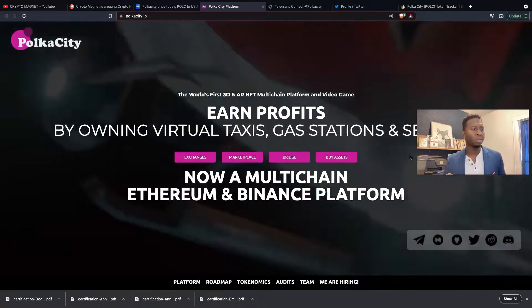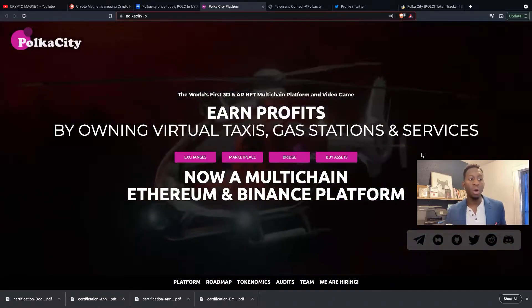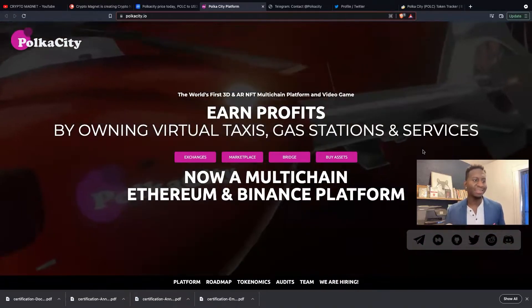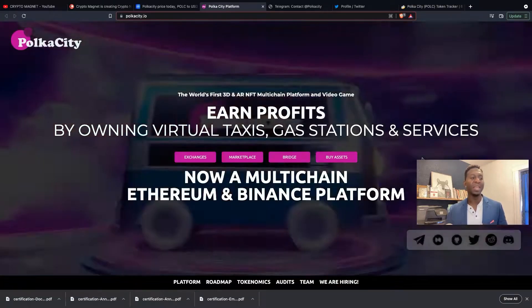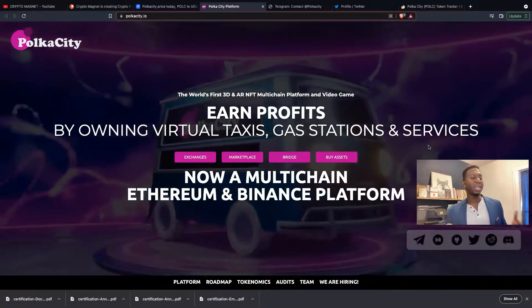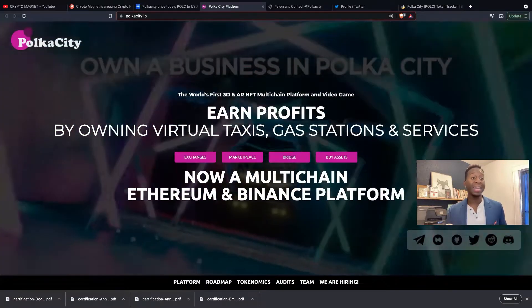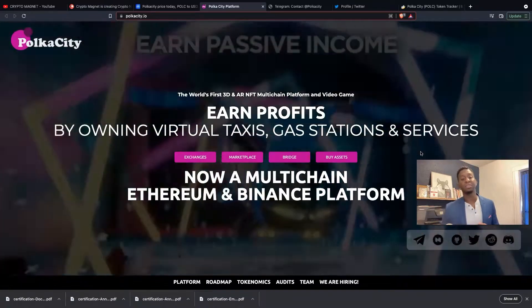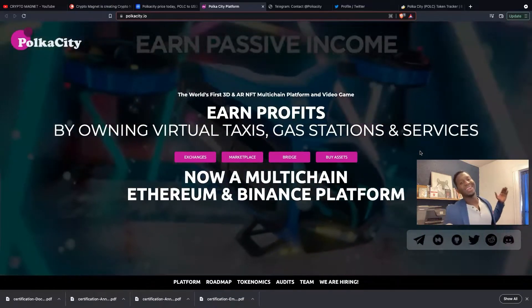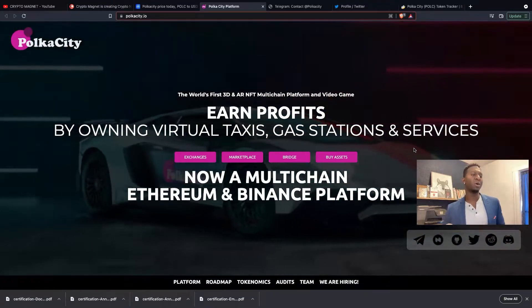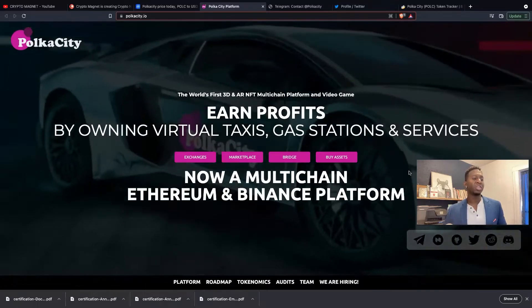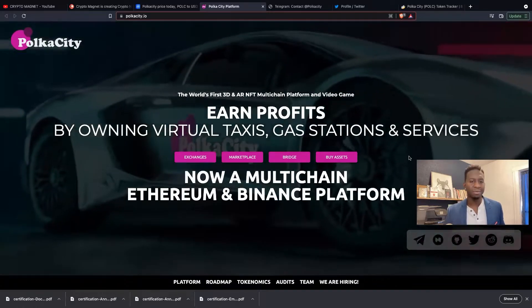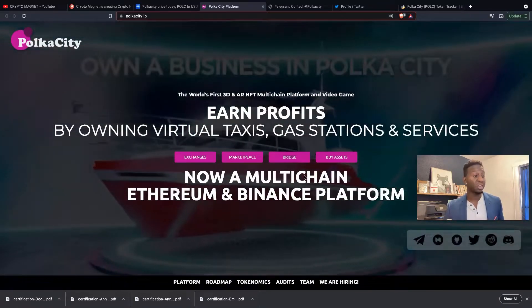Let's talk about what this cryptocurrency is. Earn profits by owning virtual taxis, gas stations, and services. Now a multi-chain Ethereum and Binance platform. The cool thing about this cryptocurrency is it's now on Binance. It was originally on the Ethereum network and they've been able to now be on multiple chains, which is cool because they're expanding.